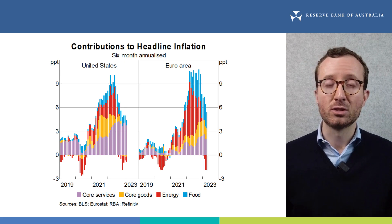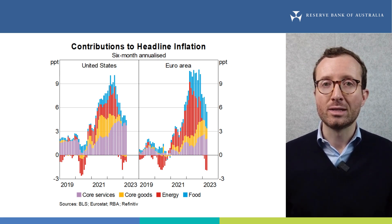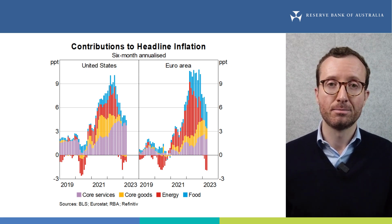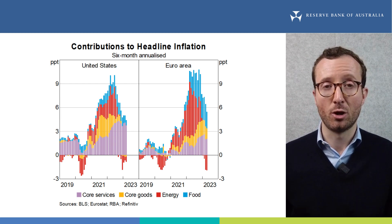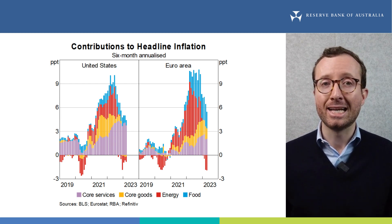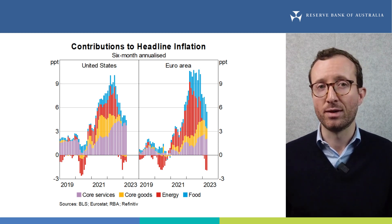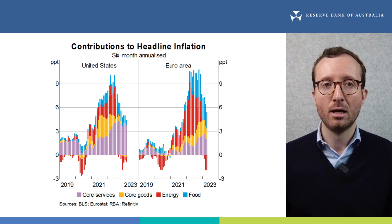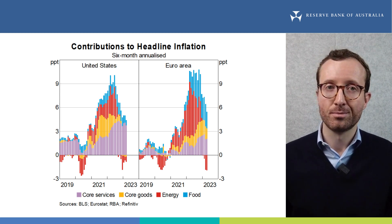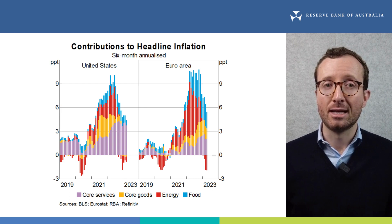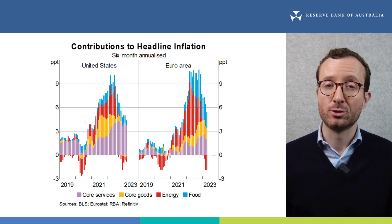This graph shows the drivers of headline inflation for the US and the euro area. You can see that headline inflation has declined from its peaks. The yellow bars show that goods price inflation is slowing in both economies and adding less to headline inflation than it had previously. This reflects a better balance of supply and demand as pandemic disruptions in supply chains have been resolved. The red bars show that energy is now subtracting from headline inflation, due to recent falls in energy prices.